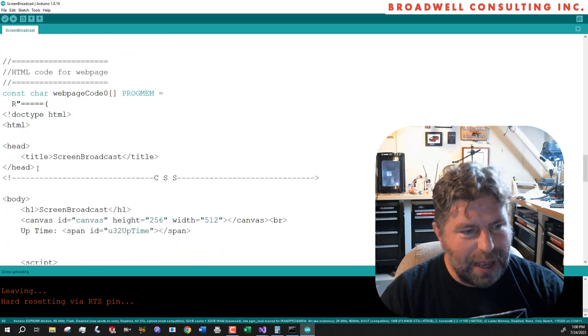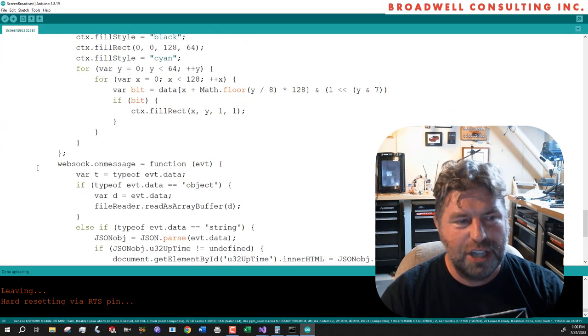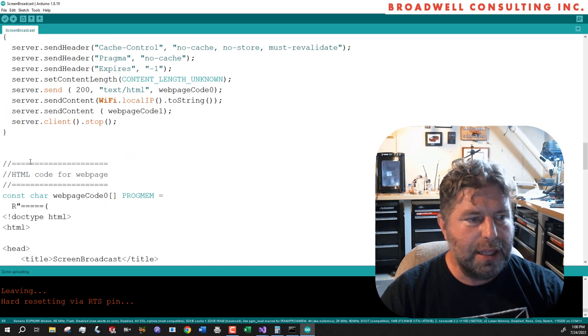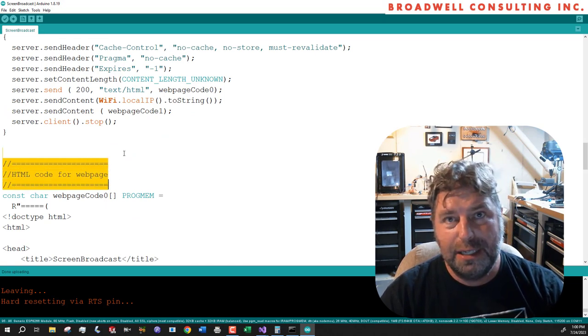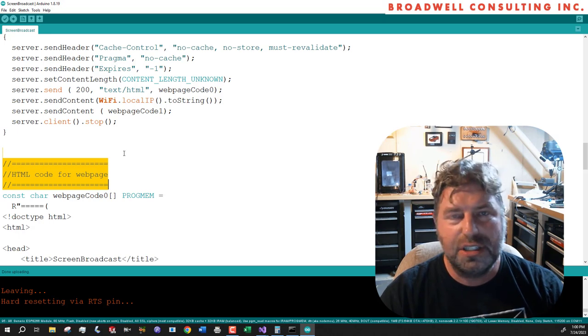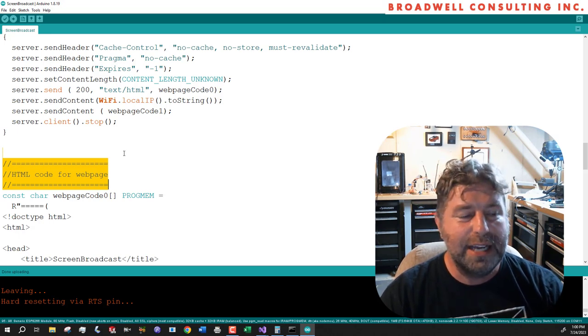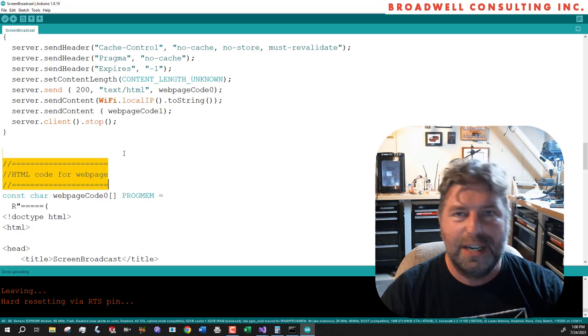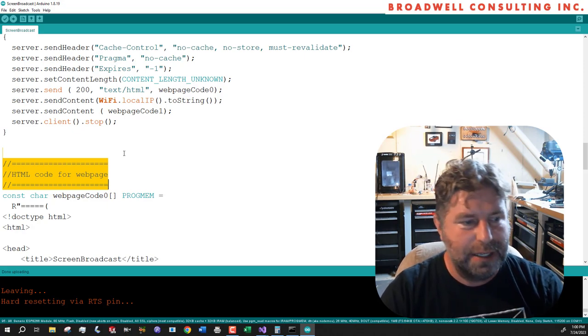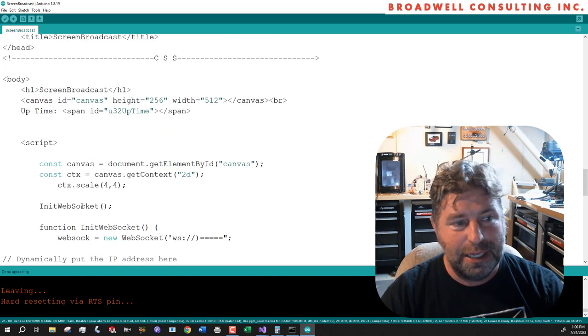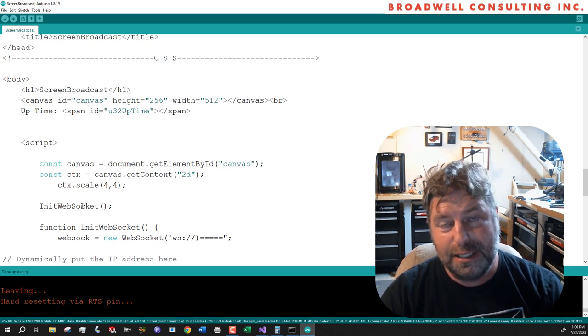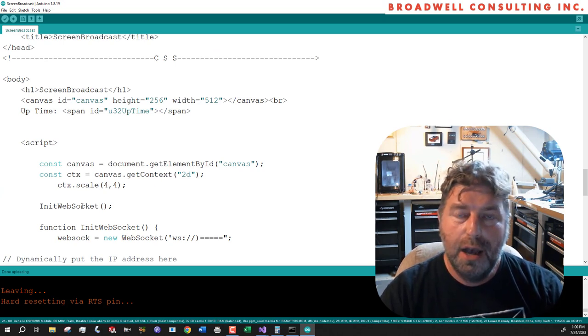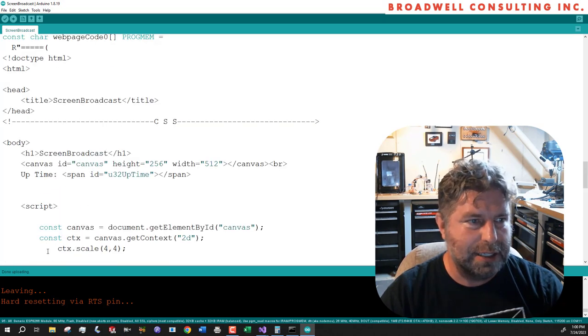So then we've got a whole bunch of HTML and JavaScript. Everything below this line, as far as the ESP 8266 is concerned, it's just text. It doesn't actually do anything with it except shove it out over the HTTP interface. There's some JavaScript in here, but that doesn't run on the 8266. It runs inside of the web browser that attaches to this.